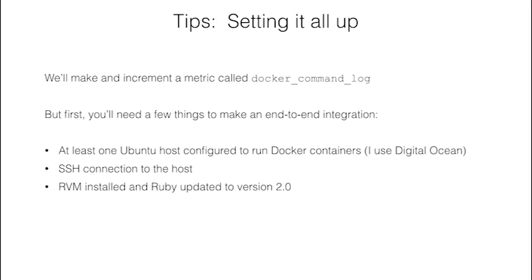We'll create a metric called docker_command_log and increment it with Docker commands. To make the end-to-end integration work, you'll need a few things.